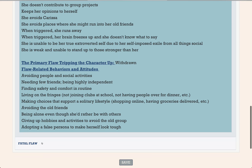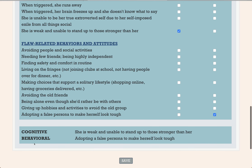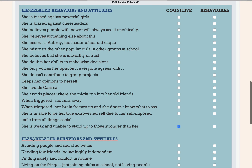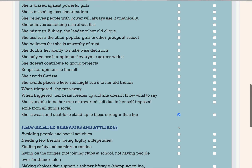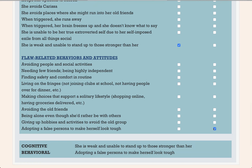A fatal flaw is actually made of two pieces: a cognitive element and a behavioral element. Basically, it's something the character thinks or believes, and then something they do over and over throughout the story. They have to overcome these two things if they want to beat back their demons and retake control of their life. All of the character's emotional shielding behaviors and attitudes have been carried over, and you're going to mark one as the cognitive piece of the fatal flaw and one as the behavioral piece. For Jetta, the cognitive element is that she believes she's weak and can't stand up to others, and the behavioral element is that she's adopted a false persona very different from who she truly is. This section tells you exactly what your character needs to change if they're going to win in the story — it's the final piece of the character arc.